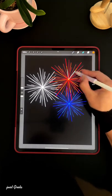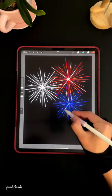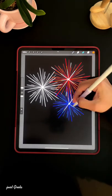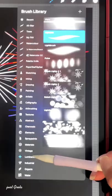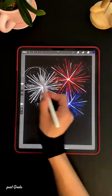Using the airbrush tool, erase some of the color to make it pop. Then add some dots using the glimmer brush.